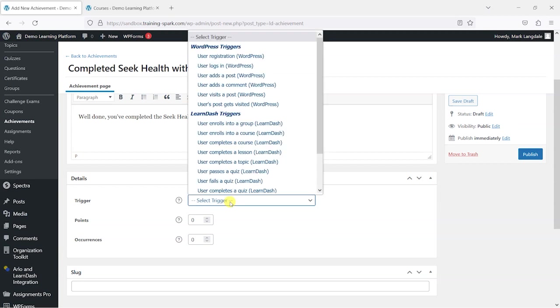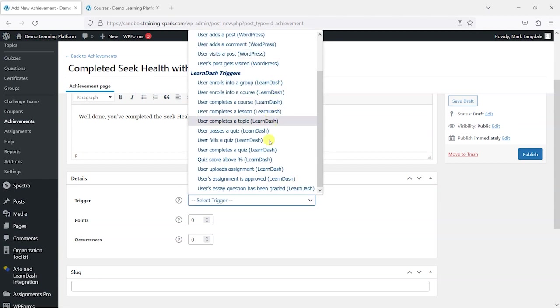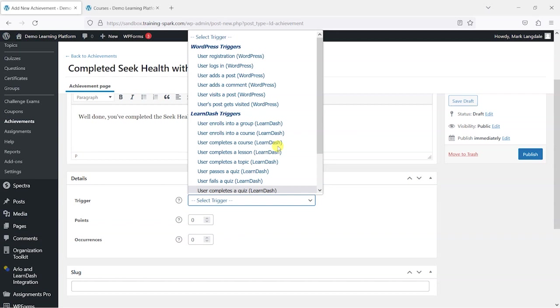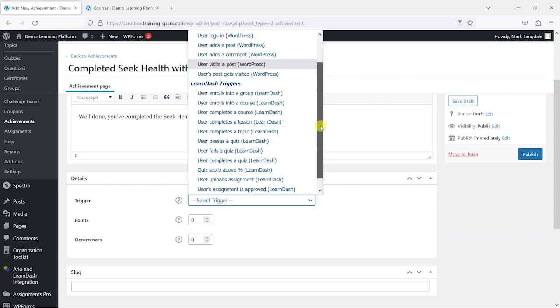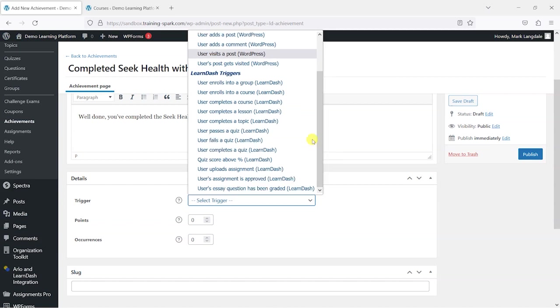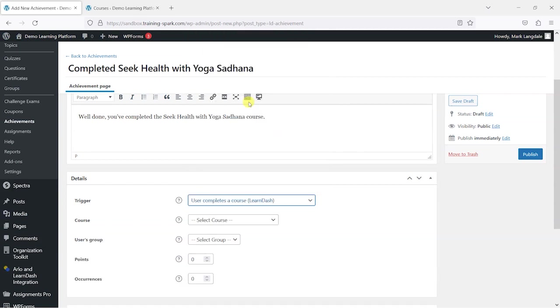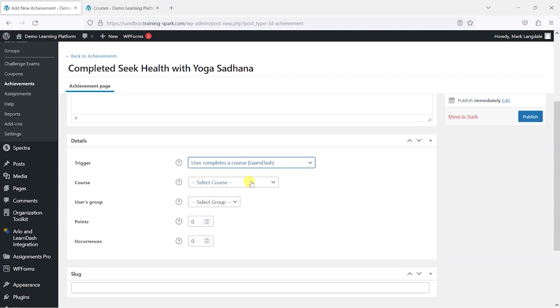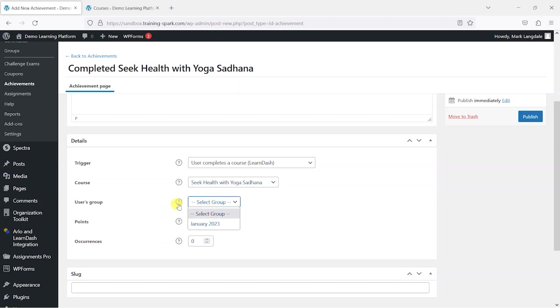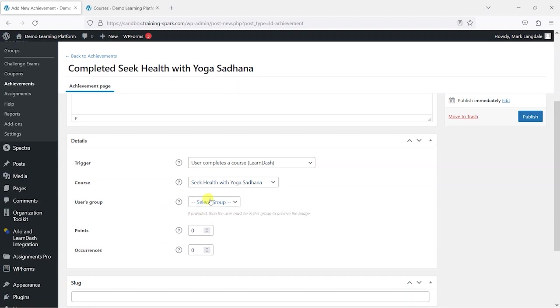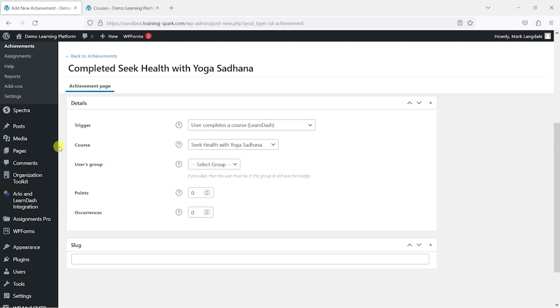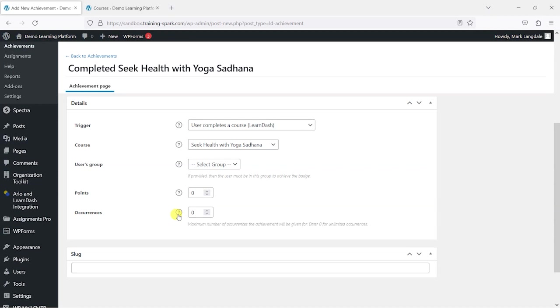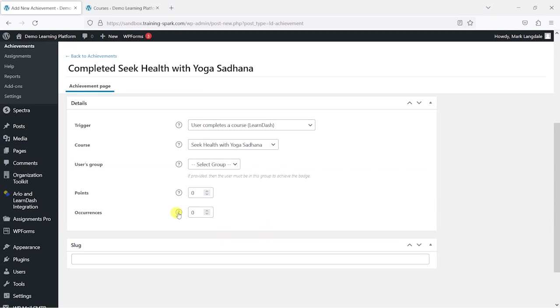Under the trigger here we can see that there's actually quite a few different triggers you can have where people can earn achievements. There's even ones that are just based on registering onto WordPress or logging in, very basic things if you wanted them. But the one I want to do is when someone completes a course, and I will choose the Seek Health with Yoga Sadhana course. You can say that it only applies to certain groups, so if you add a group here then you can say only people within this certain group can achieve this. If you want to set up things like leaderboards, which is possible with this plugin, you can also add things like points and set the number of occurrences where people can actually achieve this. So if there was some scarcity you wanted to build into these badges so that only 10 people achieve them, then you can add that here as well.